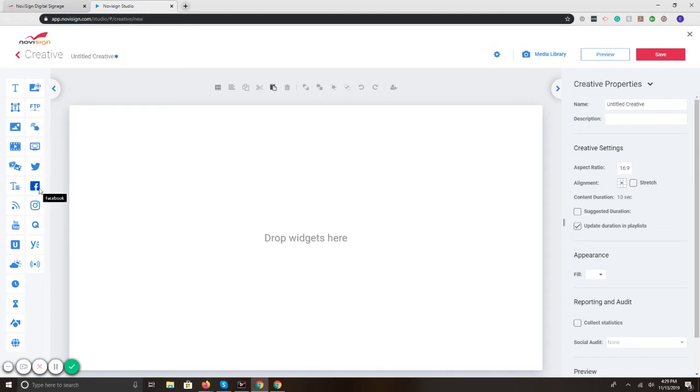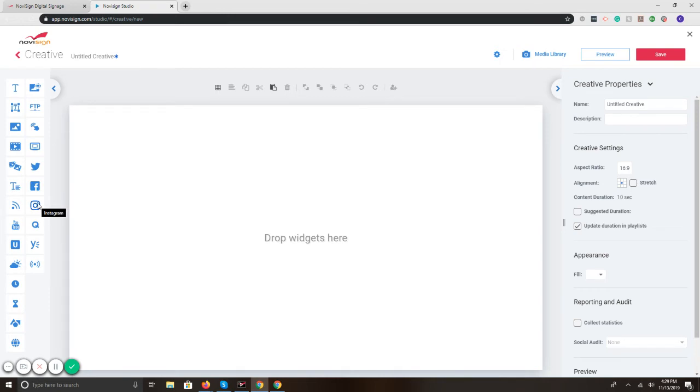You can do Twitter, Facebook, and Instagram, display specific hashtags, users, what have you. Nice thing with the social media widgets is it updates in real time as live social posts are made.